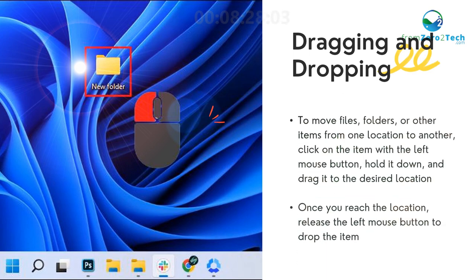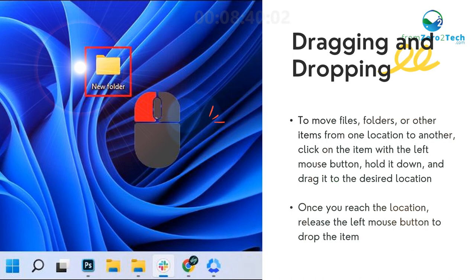To move files, folders, or other items from one location to another, click on the item with the left mouse button, hold it down, and drag it to the desired location. Once you reach the location, release the left mouse button to drop the item.